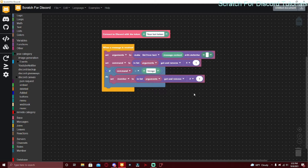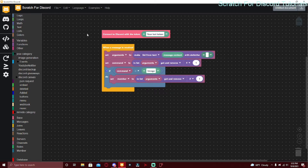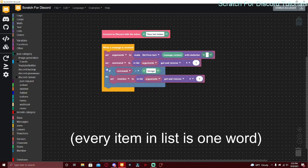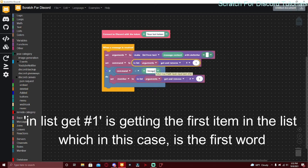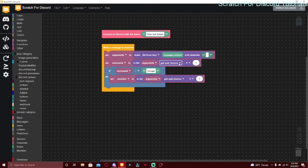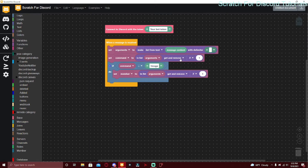Inside the block, duplicate the enlist so it's going to be set member to enlist arguments, get and remove number one. What this is doing is setting the member variable to the first word in the list of arguments. It removes the command because arguments is set to a list — the command is set to the first word and also removed from the list.